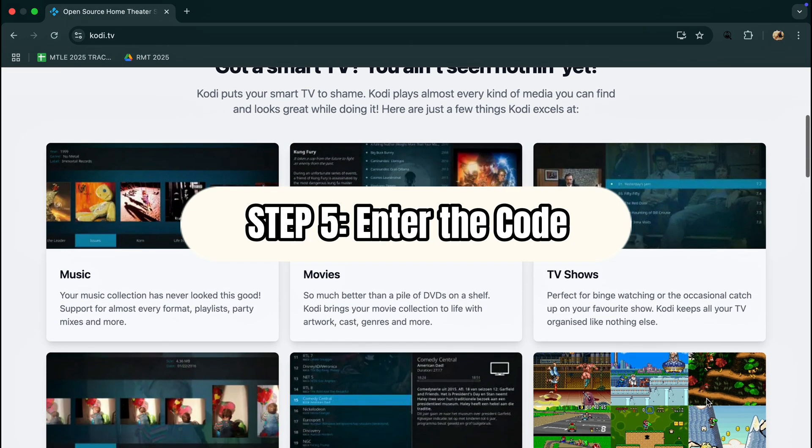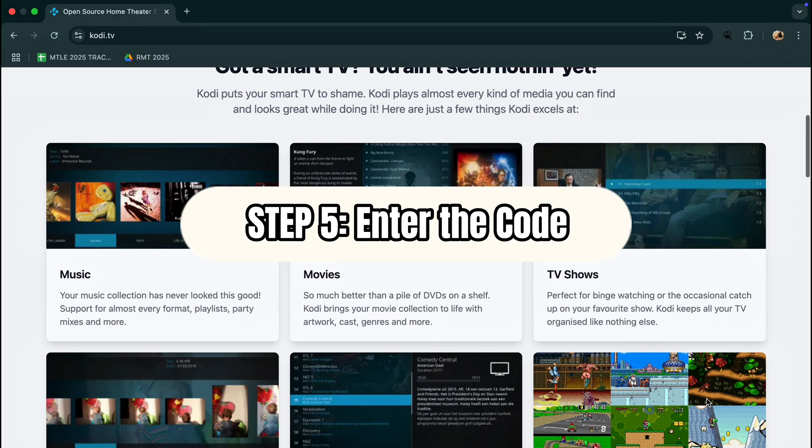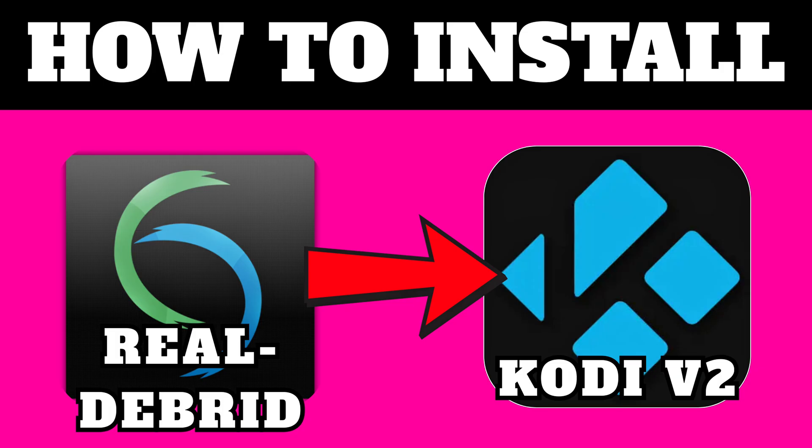Just go to the link in the description, enter the code, and name your device. That's it. Real Debrid is now connected and ready to make streaming way faster.